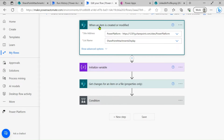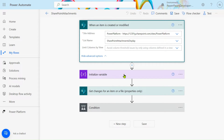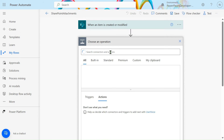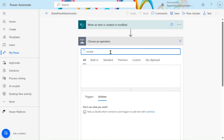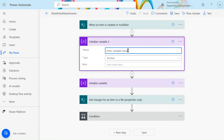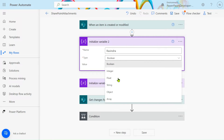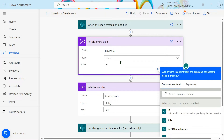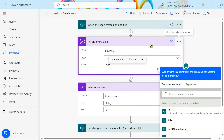After the trigger, you have to initialize one variable. Go to 'Add action', search for 'Variables', click on it, and use the 'Initialize variable' action. Give it a name — I named mine 'Ravindra' — change the type to String, and assign the initial value as `<ul>`. Note: `ul` stands for unordered list and `ol` stands for ordered list.